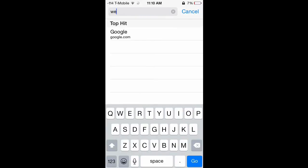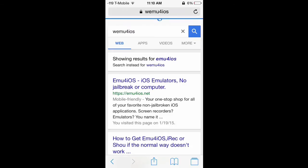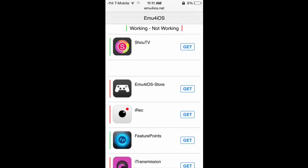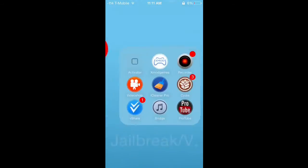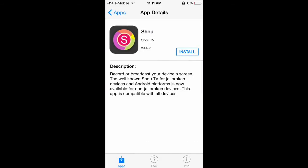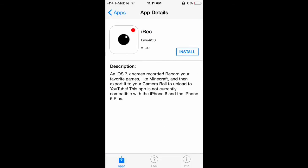If you are not jailbroken and you want to record your screen on iOS, go to www.emu4ios.net, wait for it to load, click the first link, and that'll take you into their website. From there you can find screen recorders. One option is Shoe and another is iRec — you click 'install' for either of those and both work really well for recording your screen. For Shoe on Android, go to the Play Store and search 'Shoe' — it should be there.